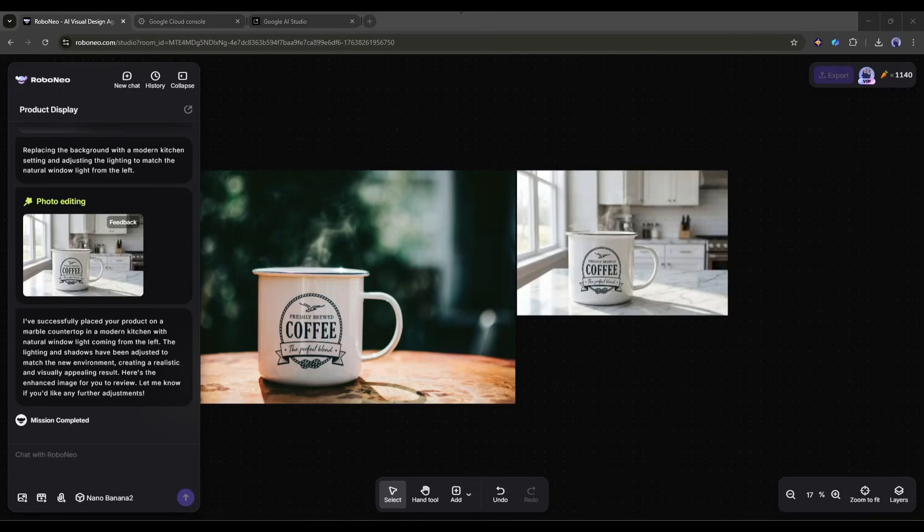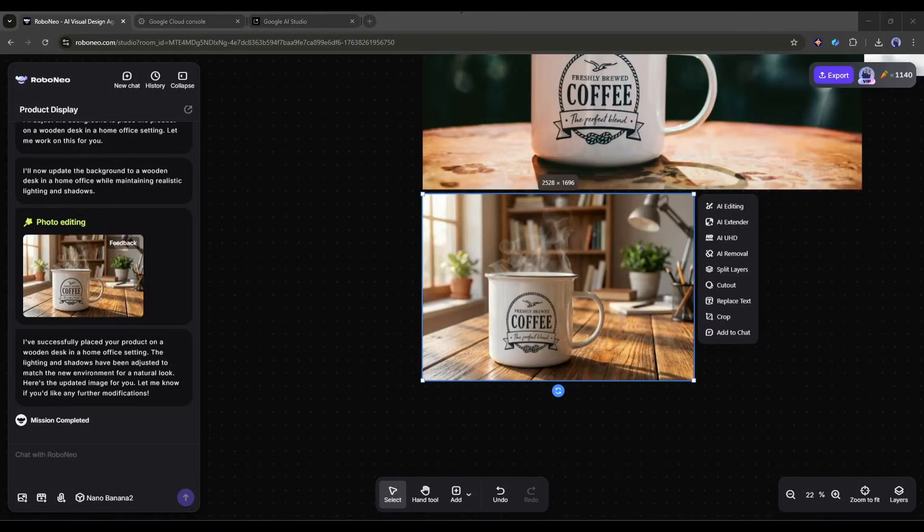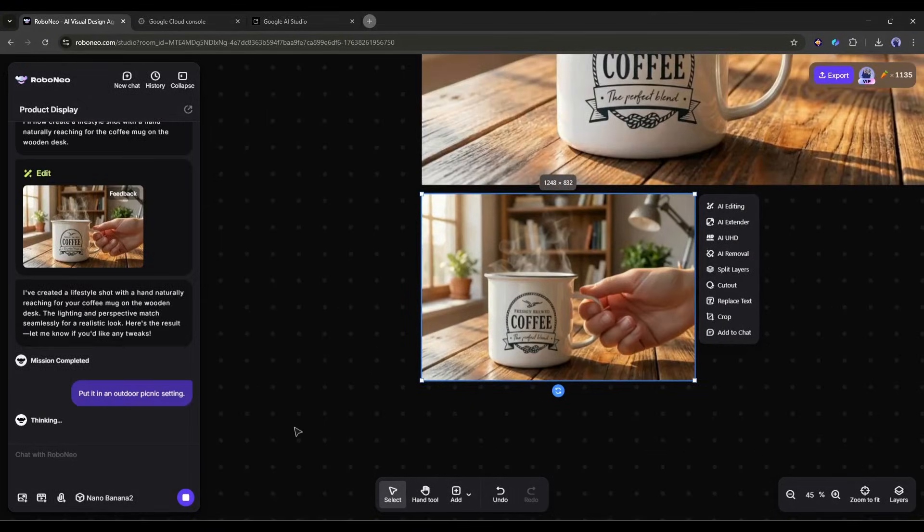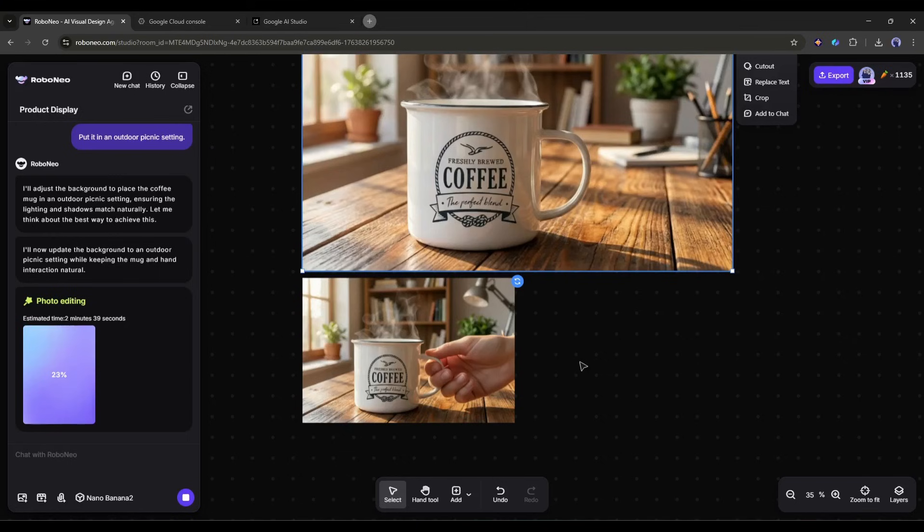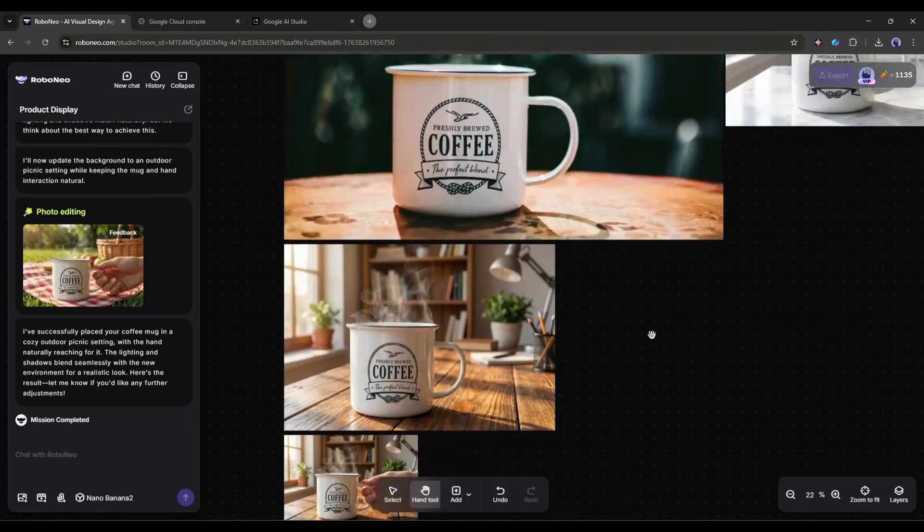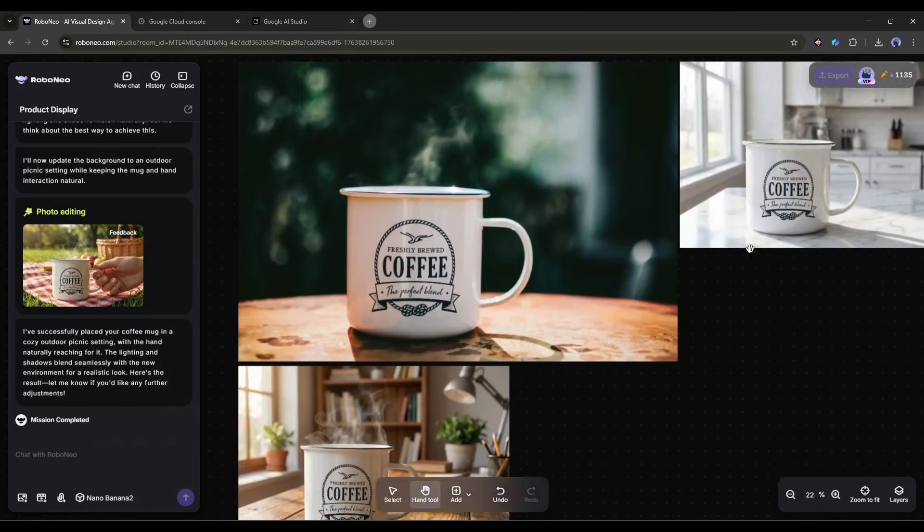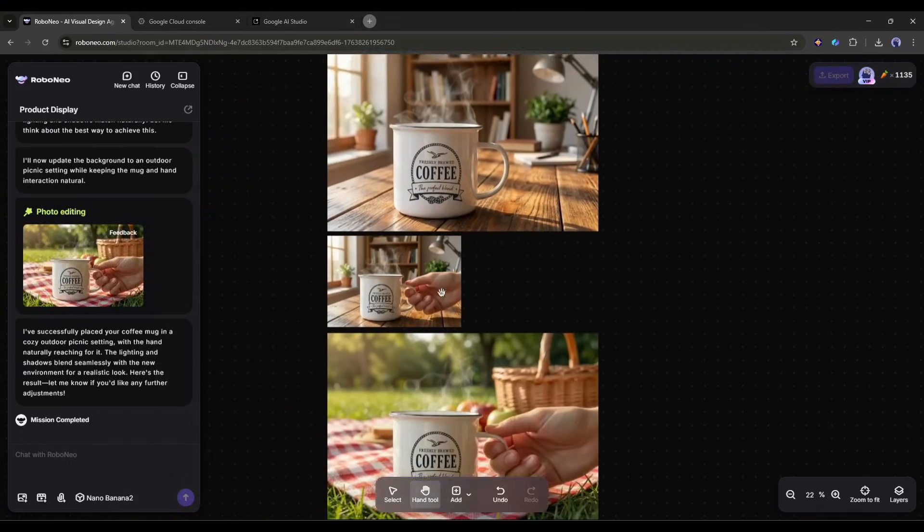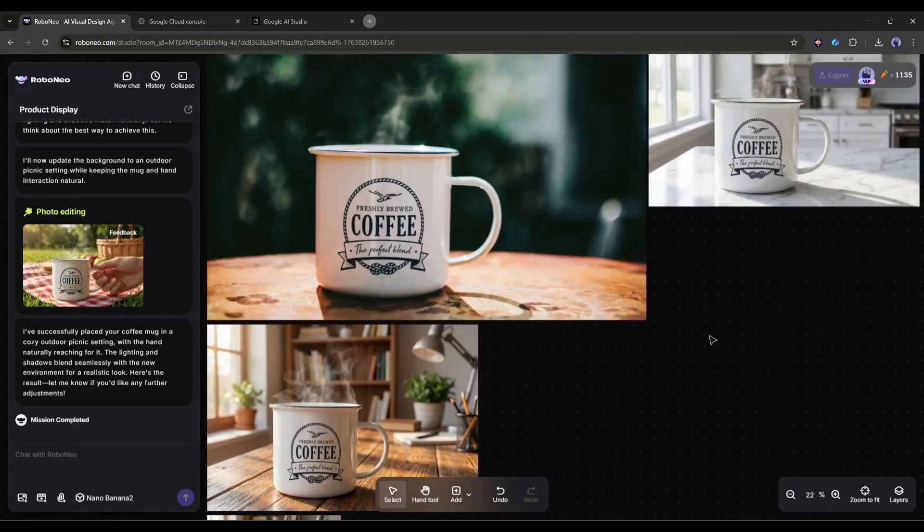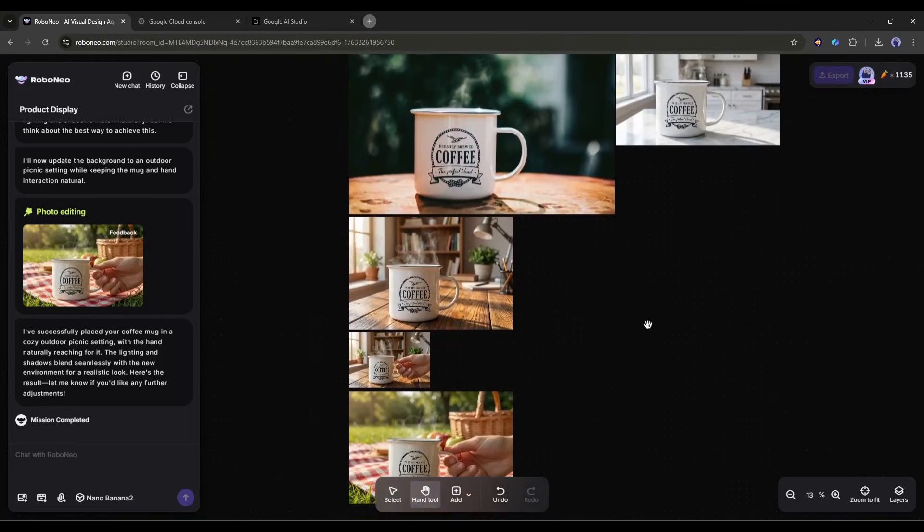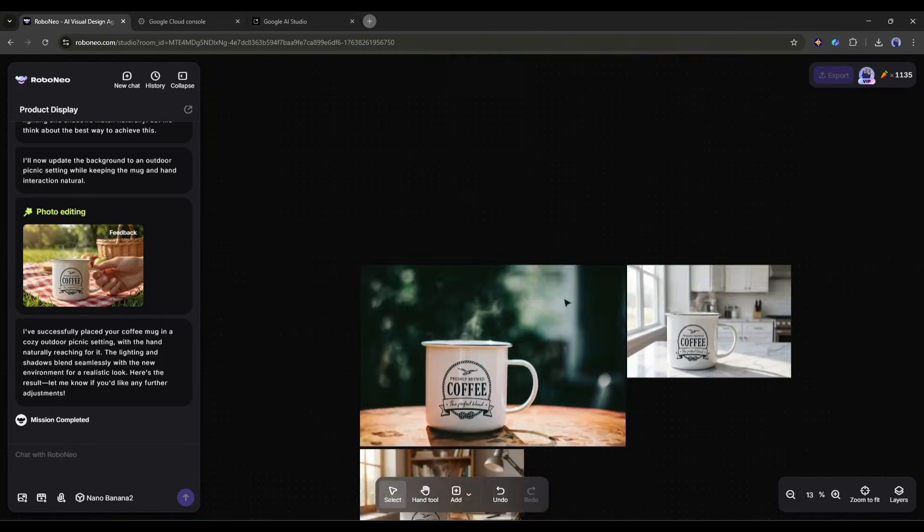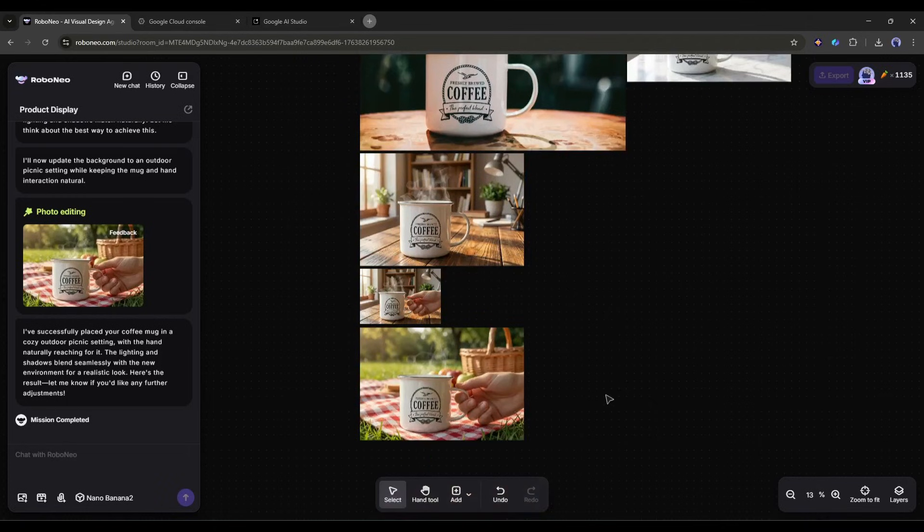Want more variations? Now show it on a wooden desk in a home office. Create a lifestyle shot with someone's hand reaching for it. Put it in an outdoor picnic setting. You can generate dozens of different product shots in minutes, test which ones convert better, and never spend a dime on photography. For e-commerce sellers, this is an absolute game changer.